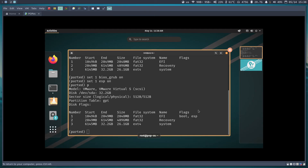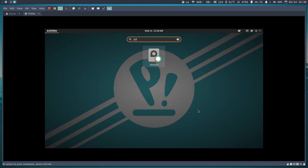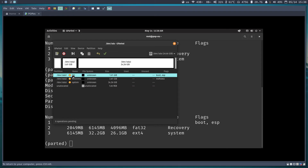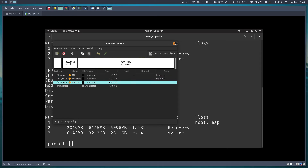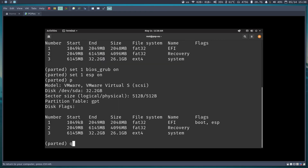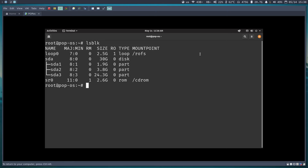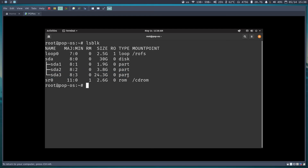To verify the partitions were created successfully, I can open GParted — as you can see, the EFI, recovery, and system partitions are all there. I'll quit parted, clear the screen, and run lsblk. You can see the three partitions: sda1, sda2, and sda3.